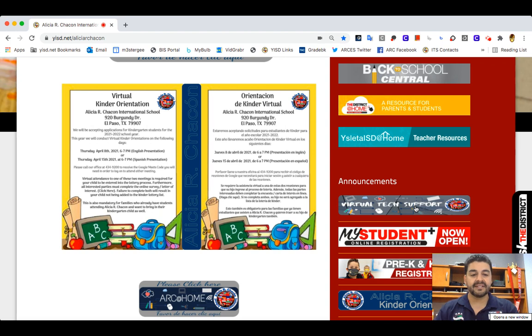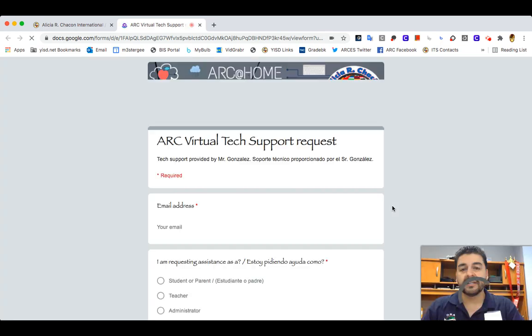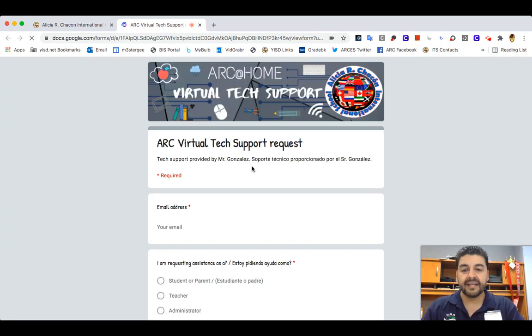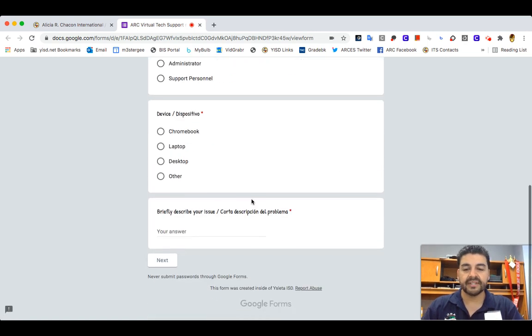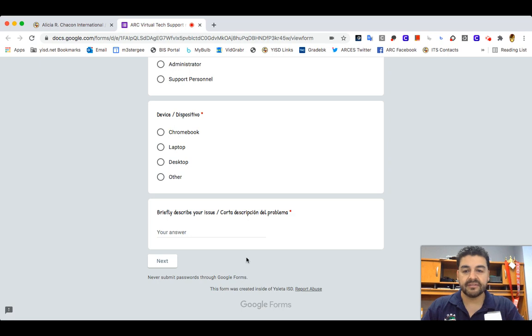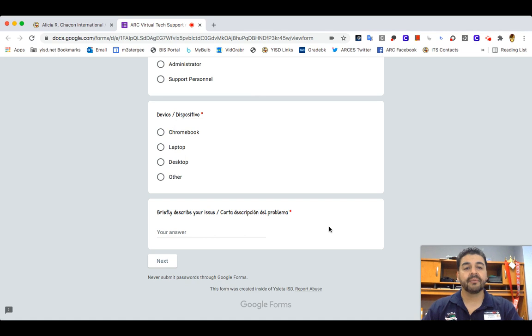So this is what the form will look like. Once you click on it, it'll take you to this form right here — this is the virtual tech support request. Go ahead and fill out all the information. There are three sections in there, just briefly describe your issue and then give me all the information that I'm requesting so that I'm able to call you back and provide you with better and faster service.